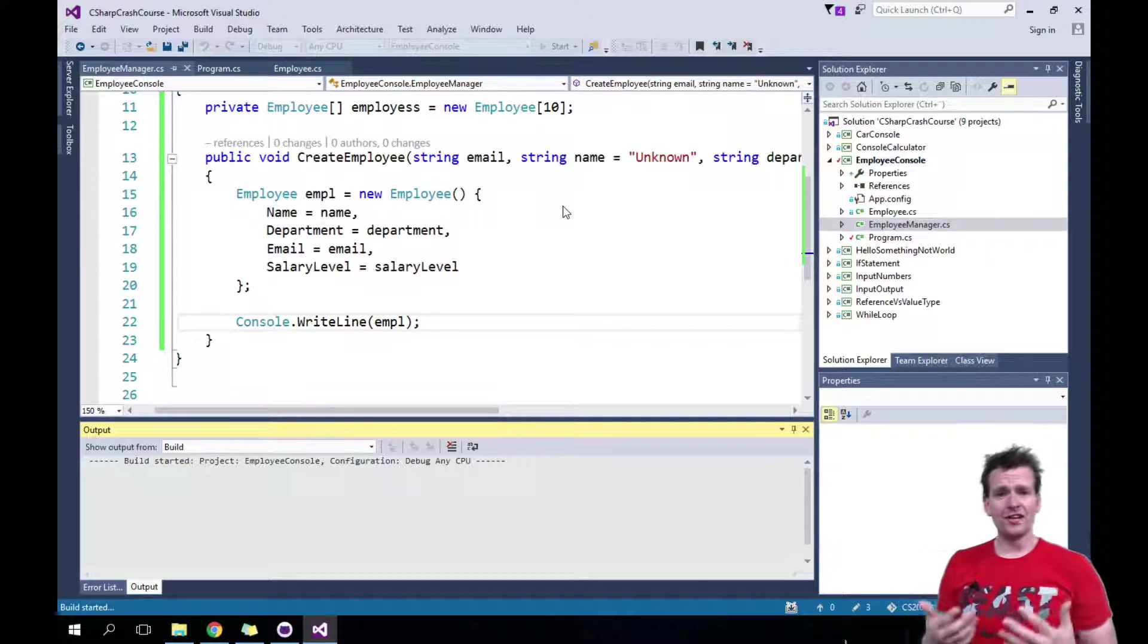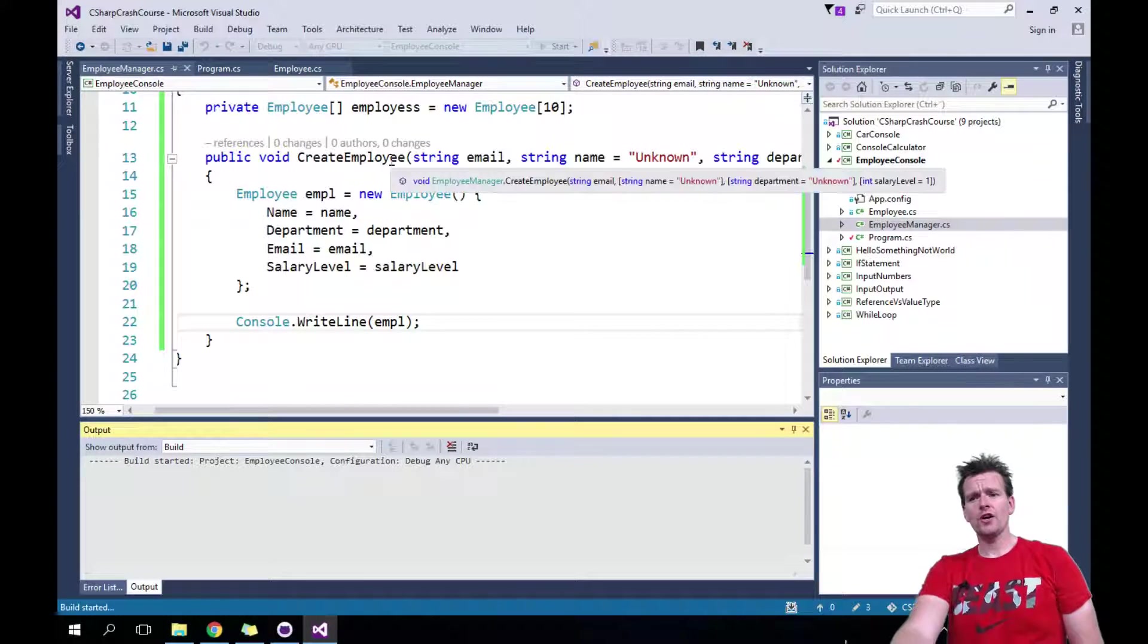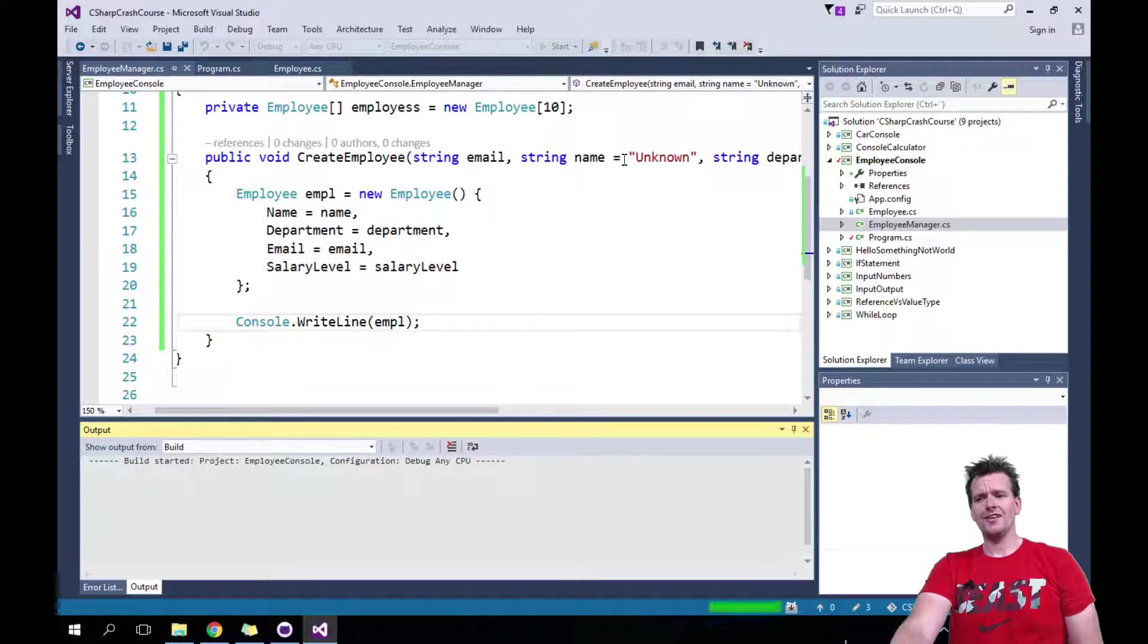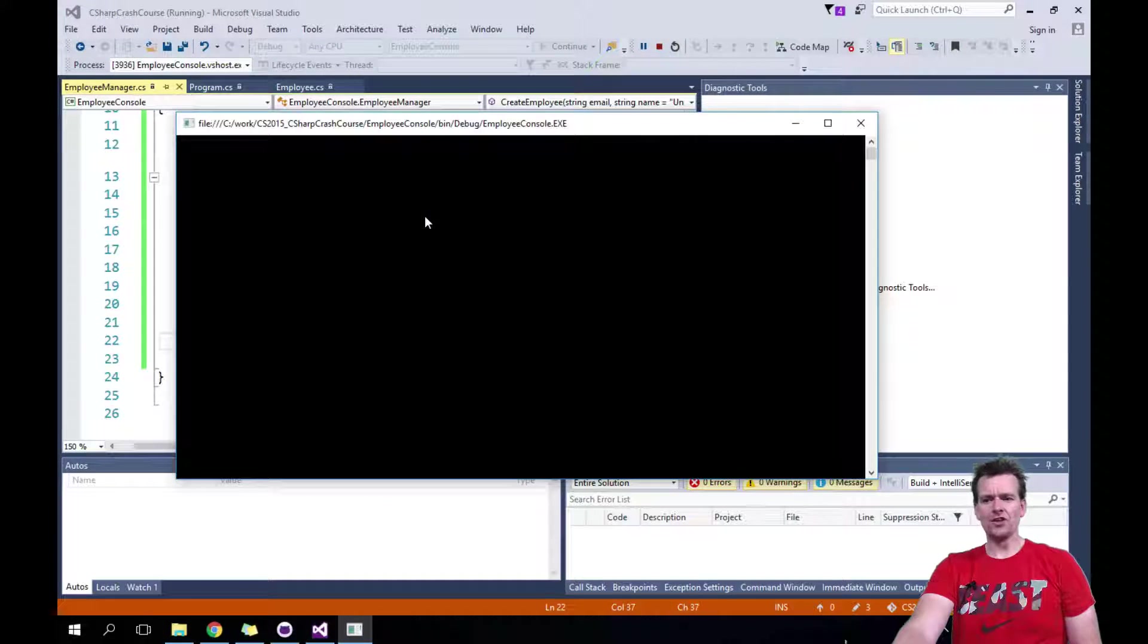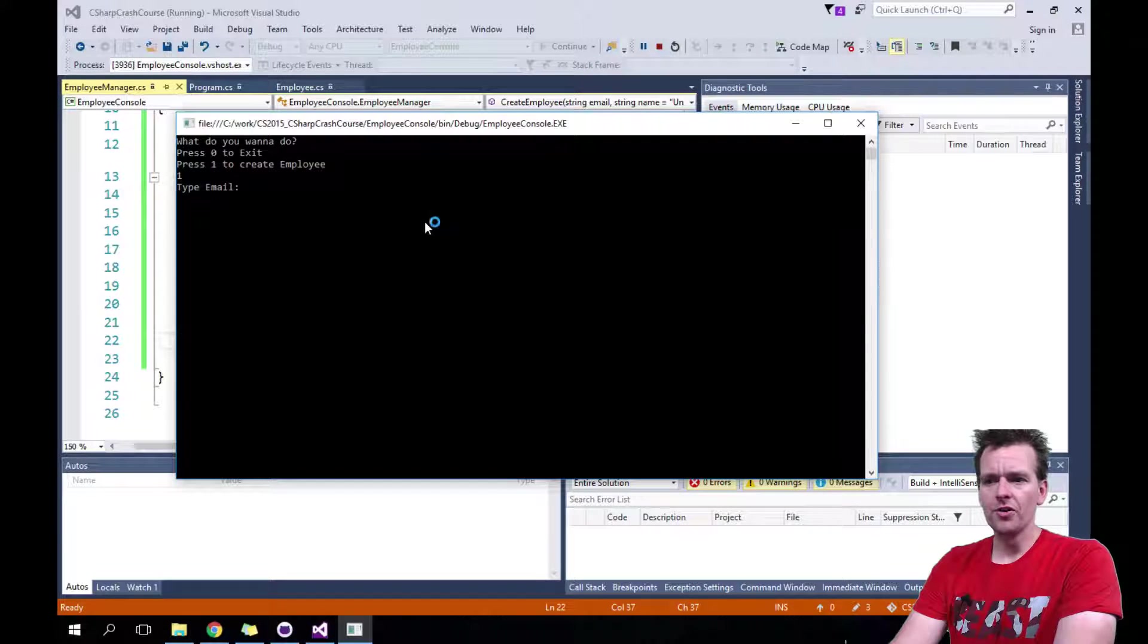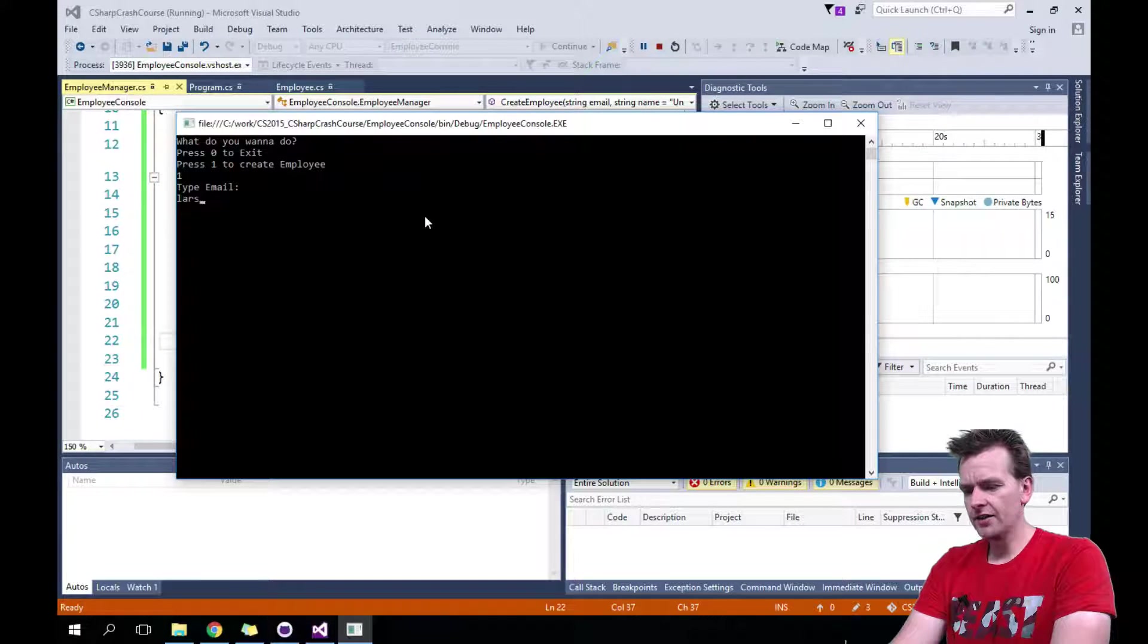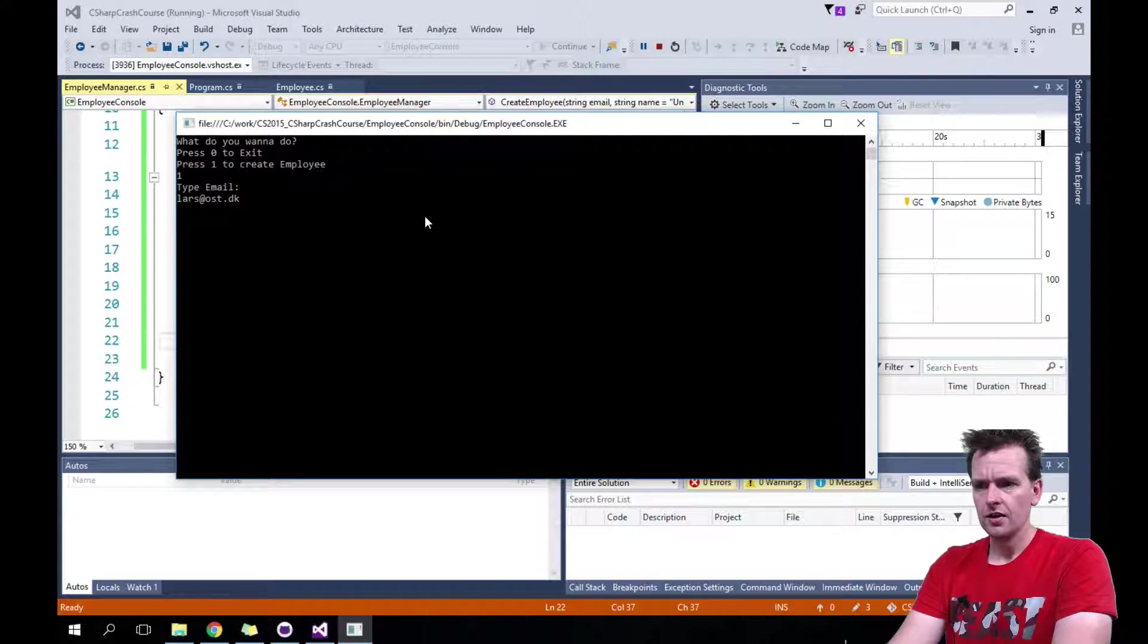Next time we'll refactor it and add even more. This time I just want to show you the manager and how you could use these default values inside a function if you wanted to. And I'll write one to create an employee. It'll ask, type his email. Okay. Lars at oost.dk. There we go. Enter.